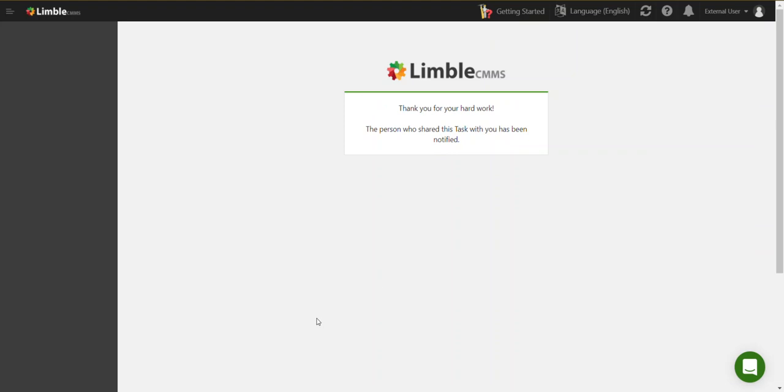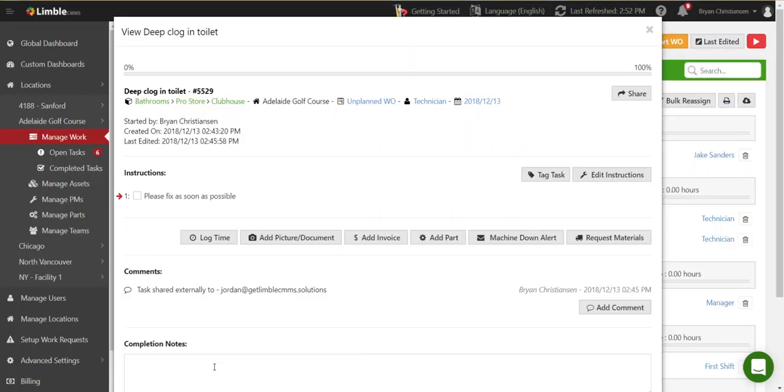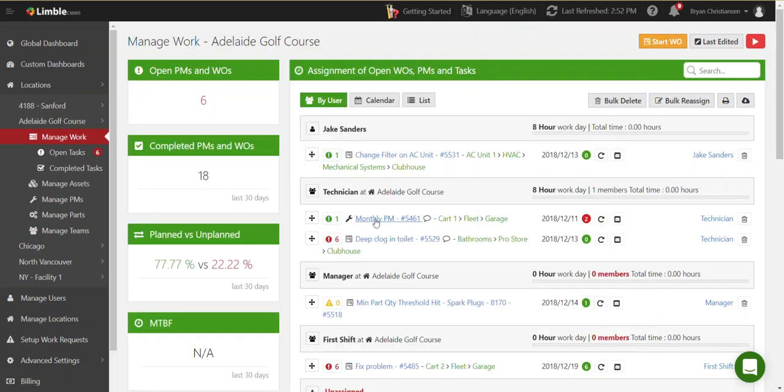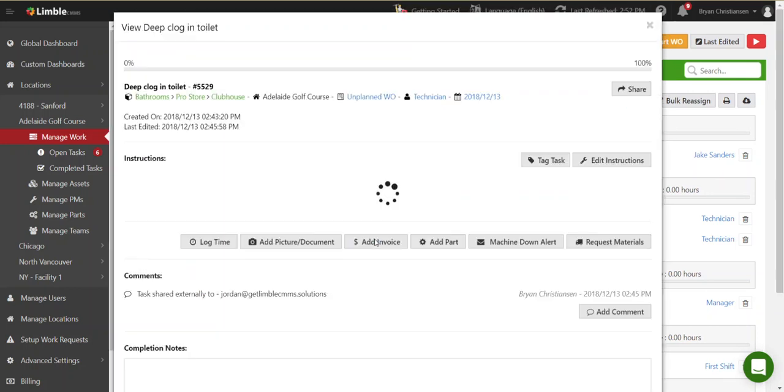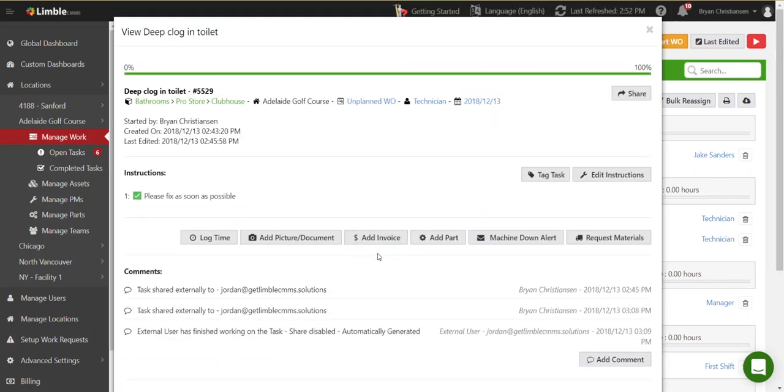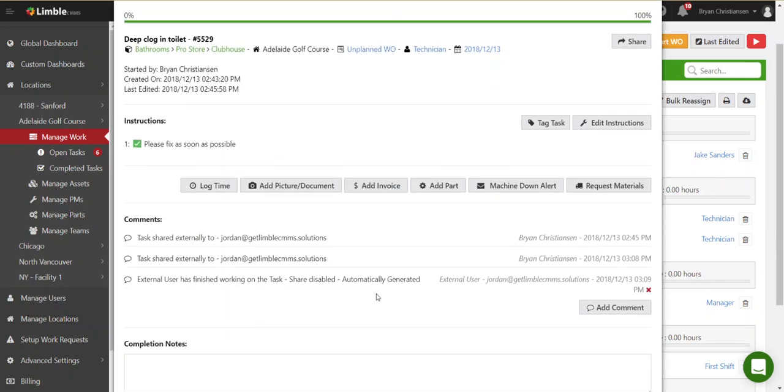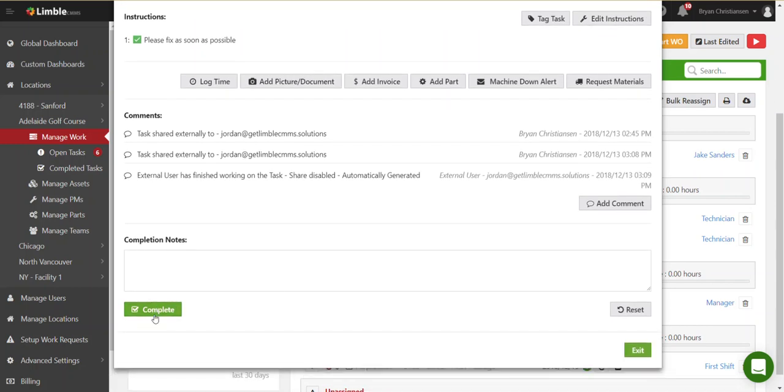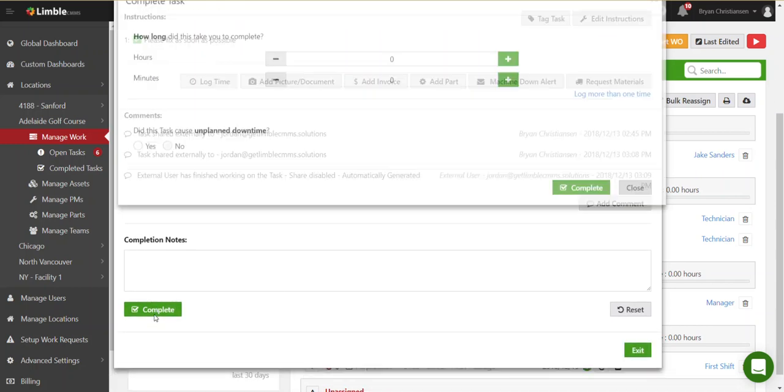Now he or she is done with that part of that work. And then what's going to happen for the person who has this task assigned to them. In this case, it's assigned to the technician group. All the technicians will receive a notification saying that outside task has been completed, and now it's time to wrap up the task in Limble. So you can actually see there's been a note here saying that it was shared externally and that it was completed.